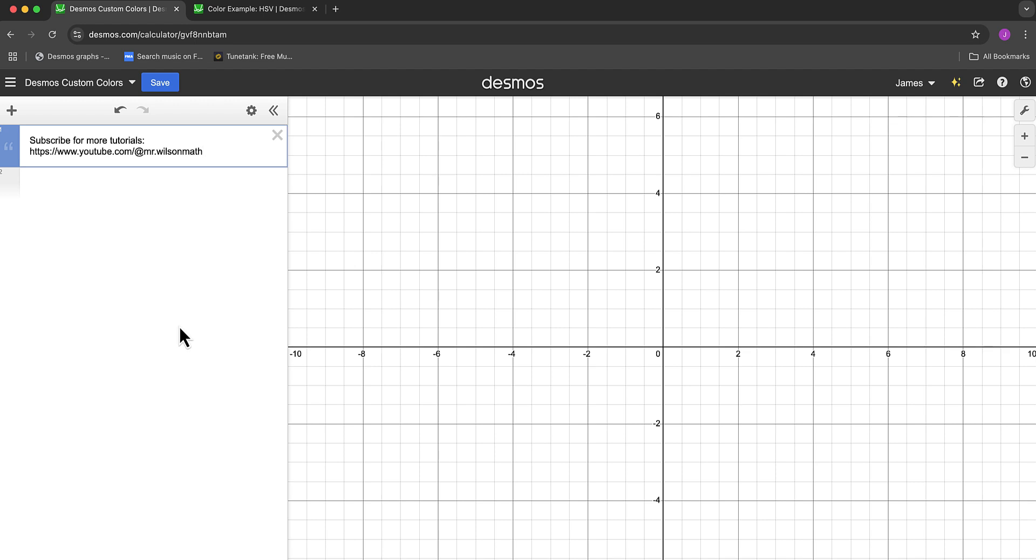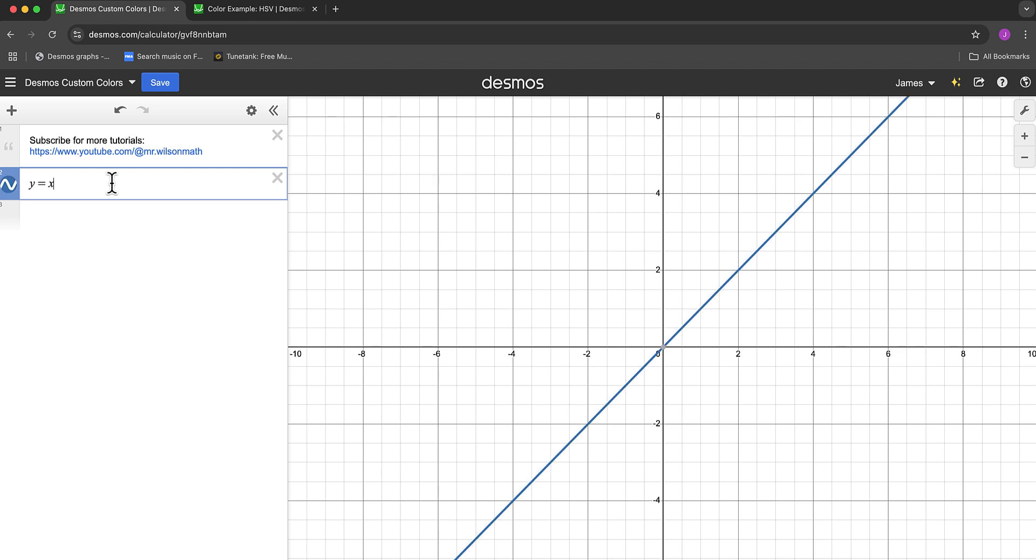This is a brief tutorial on how to get custom colors in Desmos. When graphing in Desmos, you get a default color, like this blue.